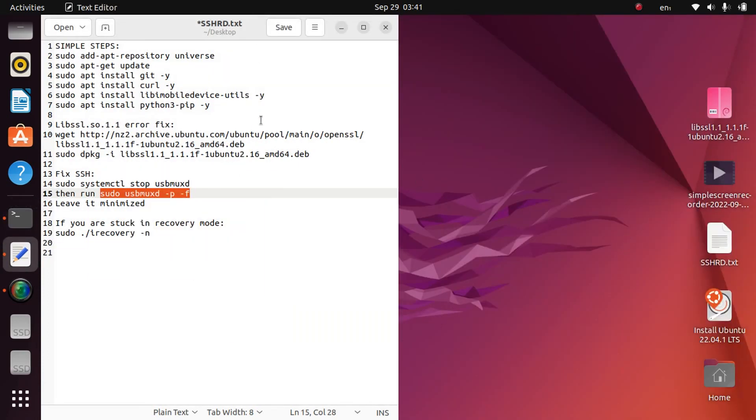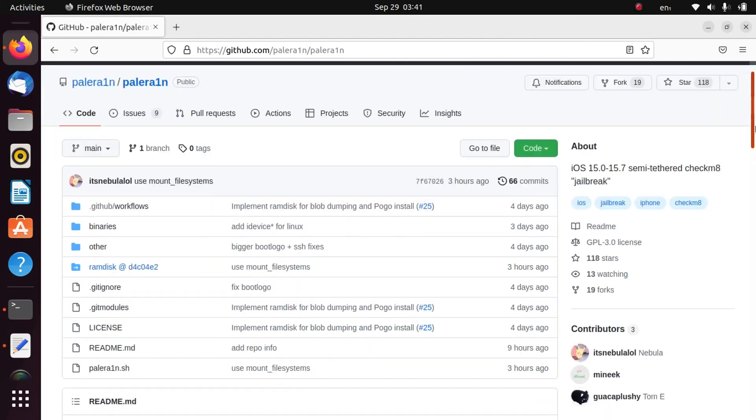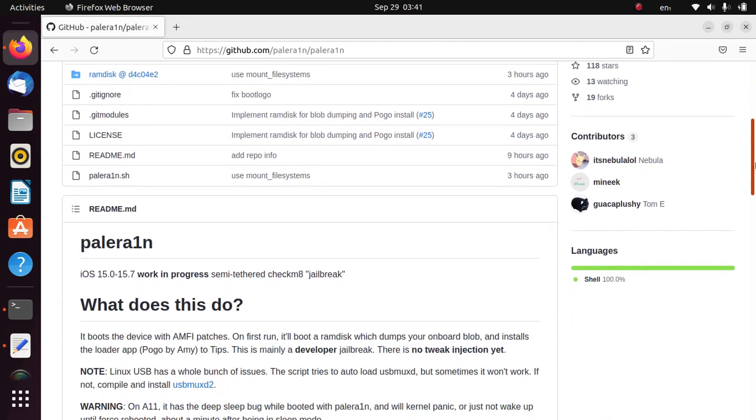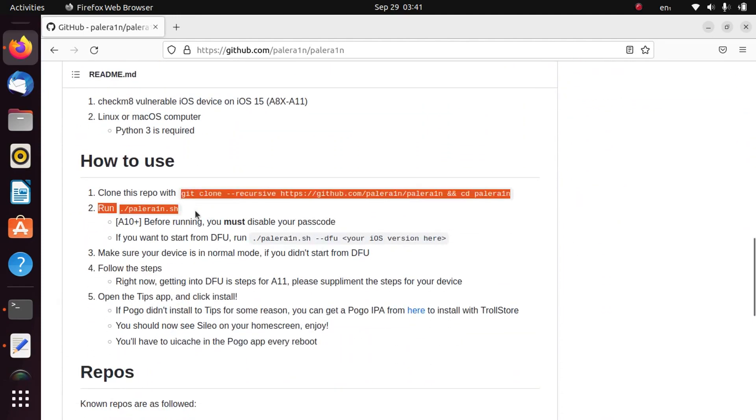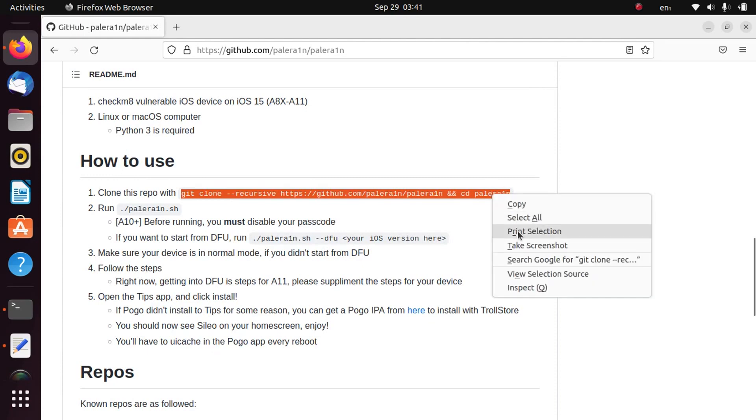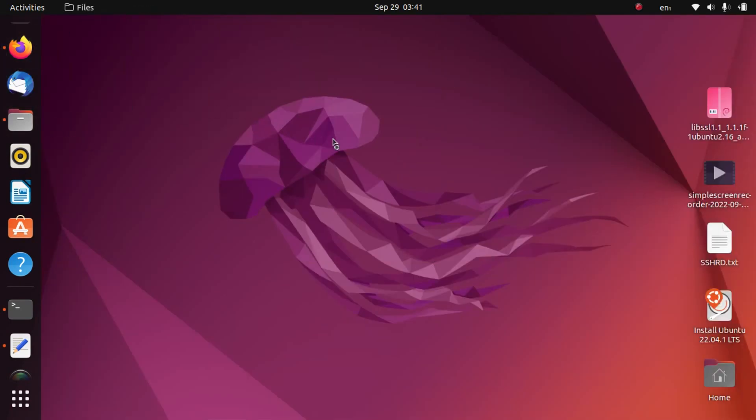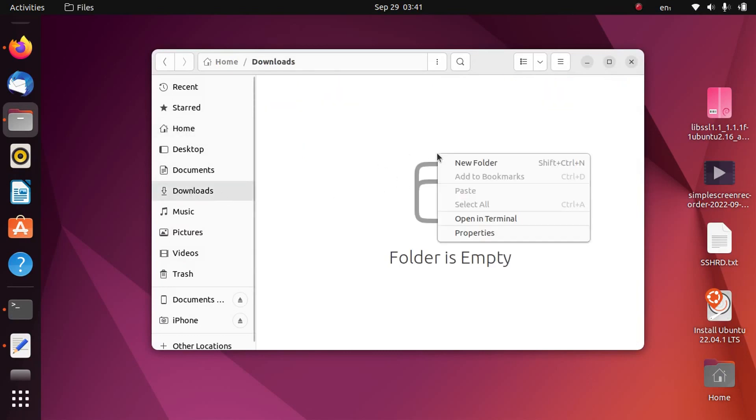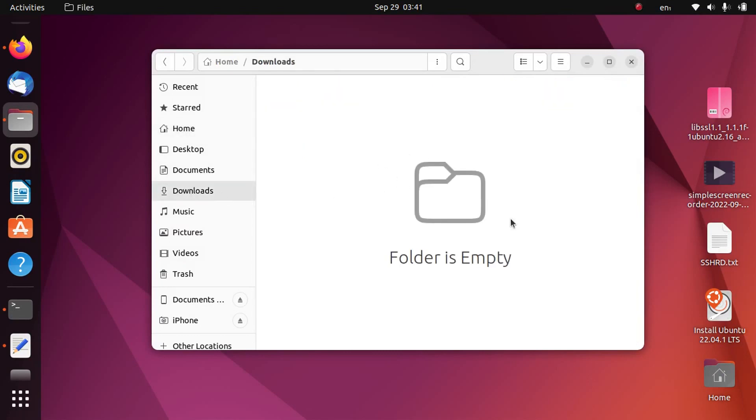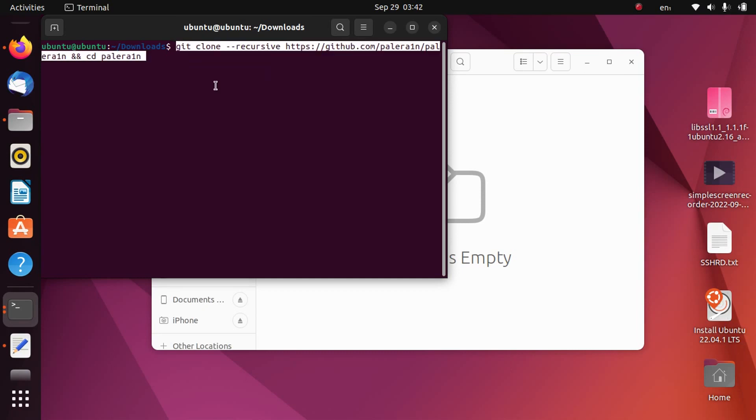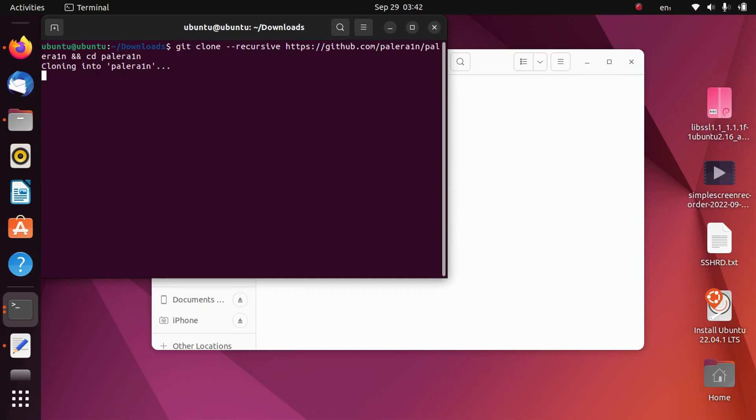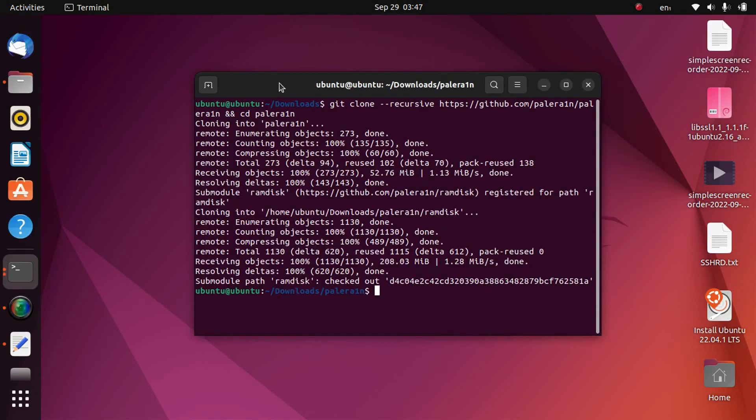Now we will move to PaleRain. Open the main GitHub page of PaleRain and again it is free and freely available from the official source. Now scroll down and you will have to simply copy this whole command. Copy and go to your downloads. Right click here and open a new terminal and paste this command here and this will clone the PaleRain.